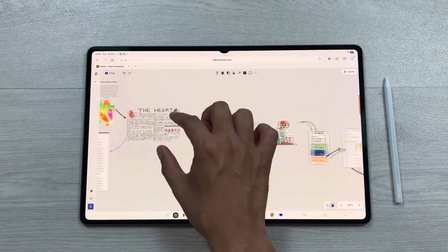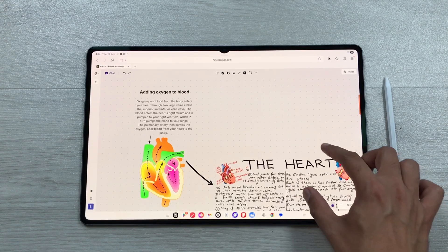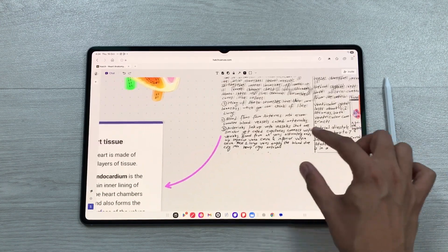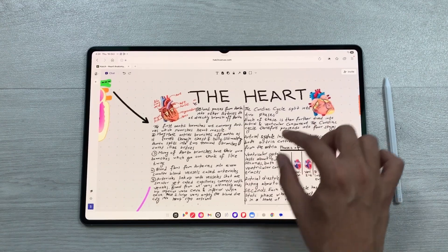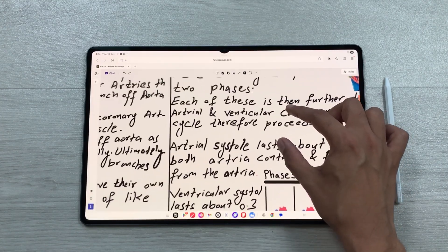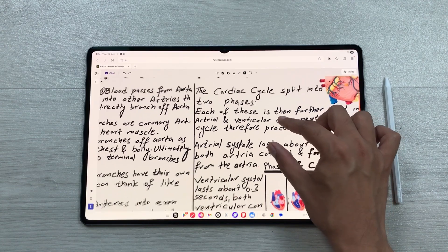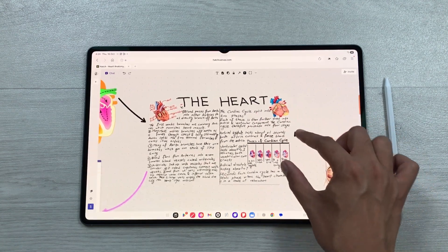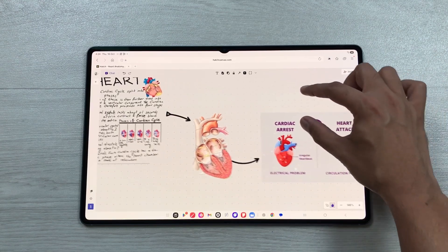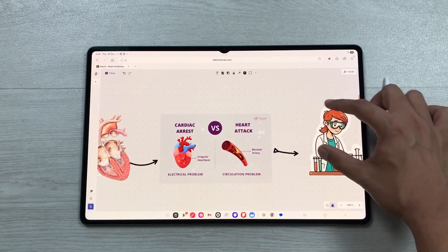With the infinite canvas you can move around freely and place notes, images, or text anywhere. You can zoom in to focus on small details or zoom out to see the bigger picture, making it perfect for brainstorming or organizing complex ideas. Everything stays connected in one space so you never lose context.